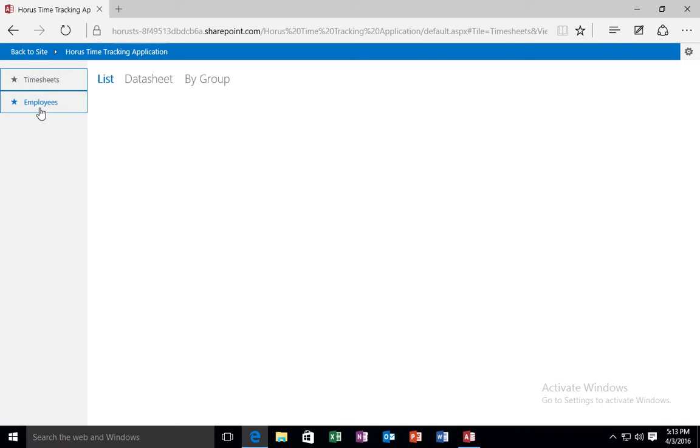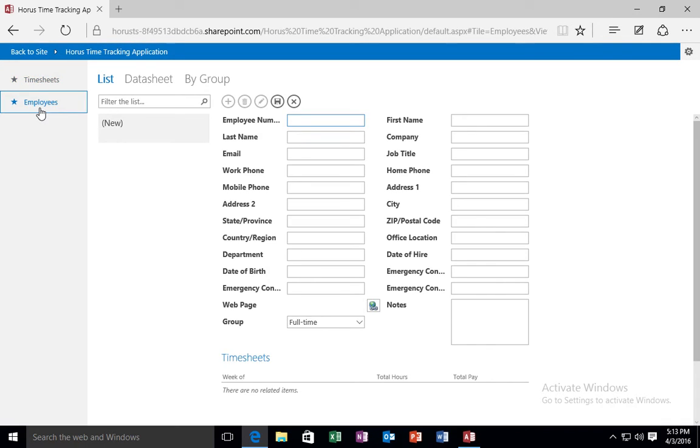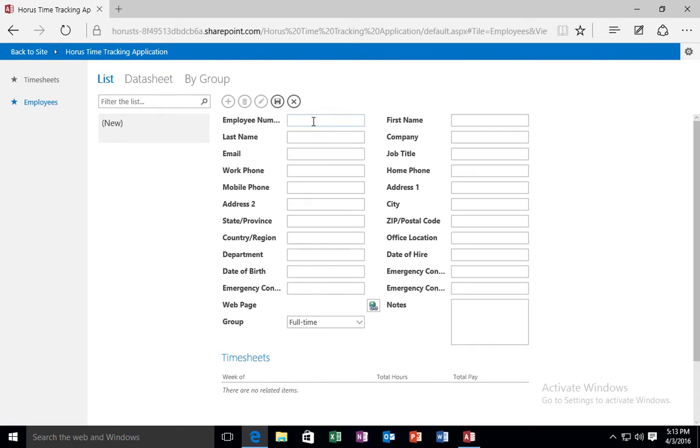The employees is where I am going to store the information for my employees. So first name, last name, email address. So in this case, I am just going to enter a couple of basic entries. I am going to enter my name and my boss's name. So I am going to say Faisal Akhtar.